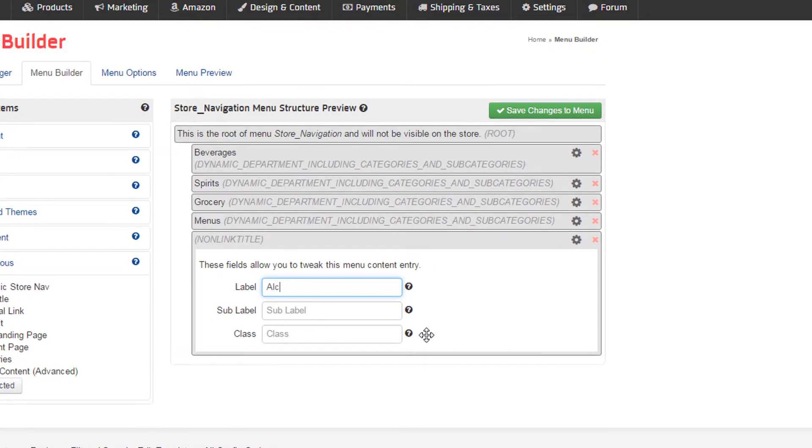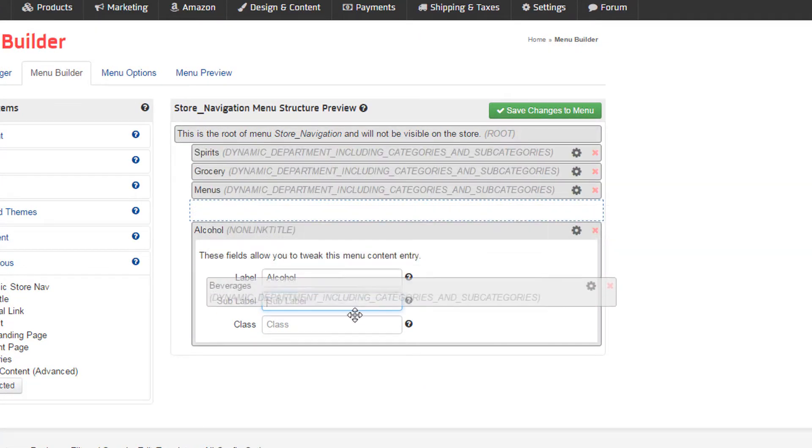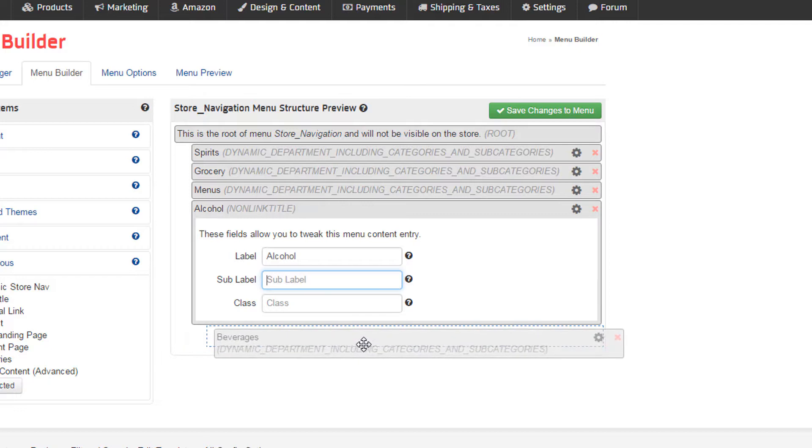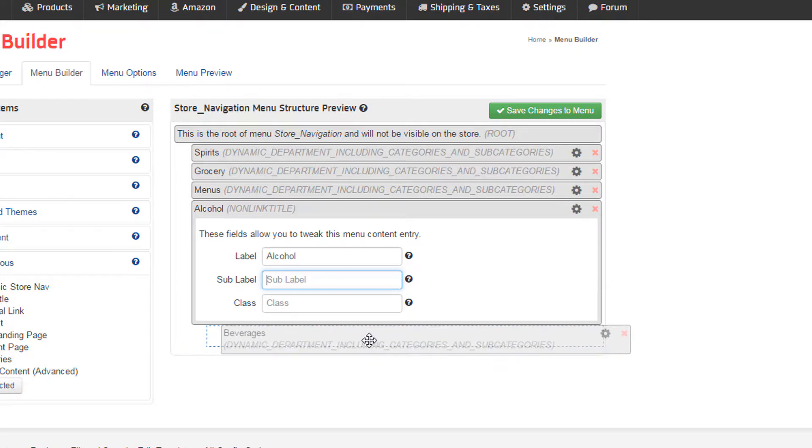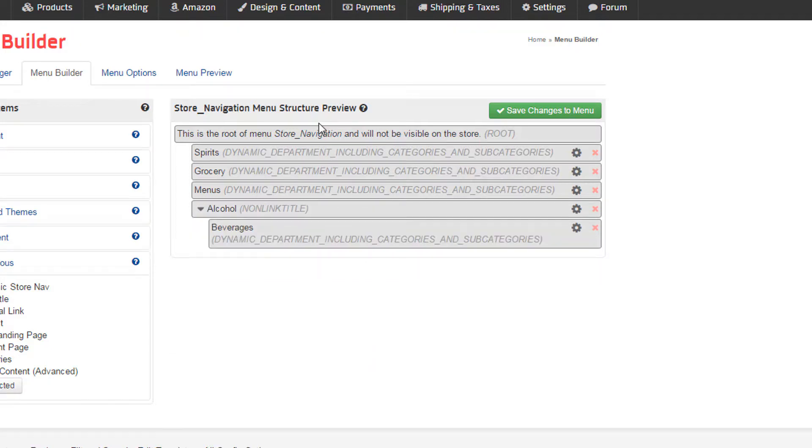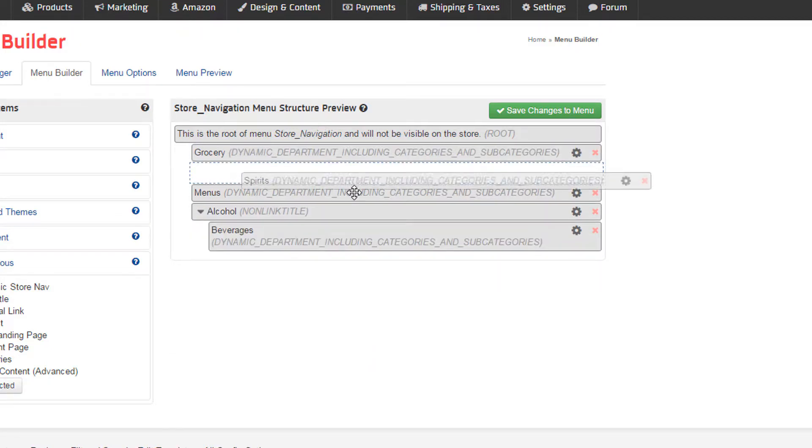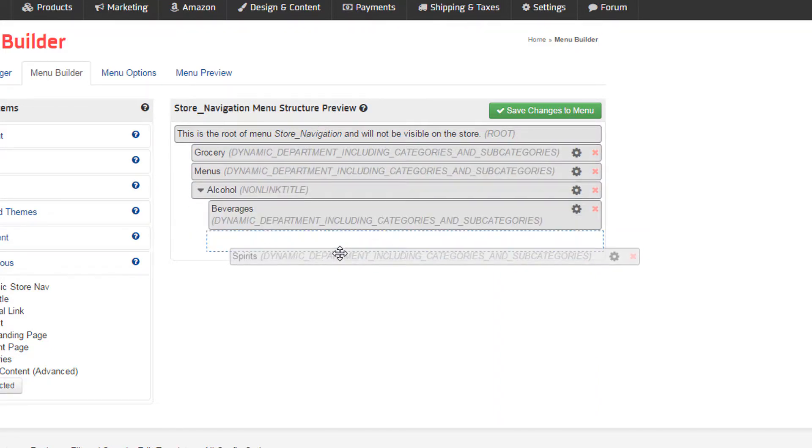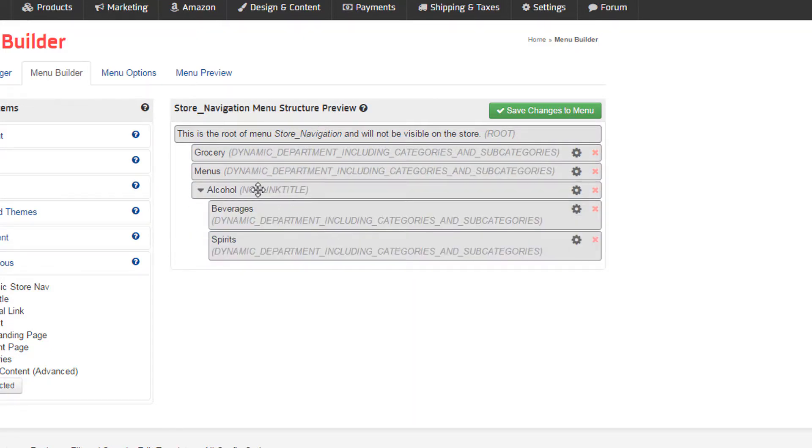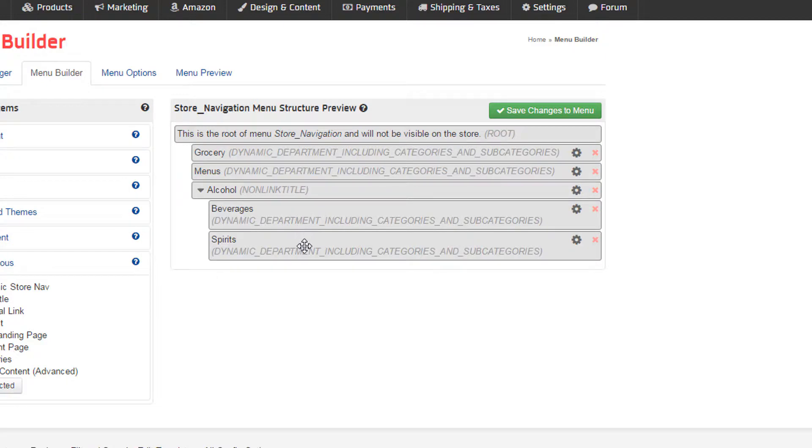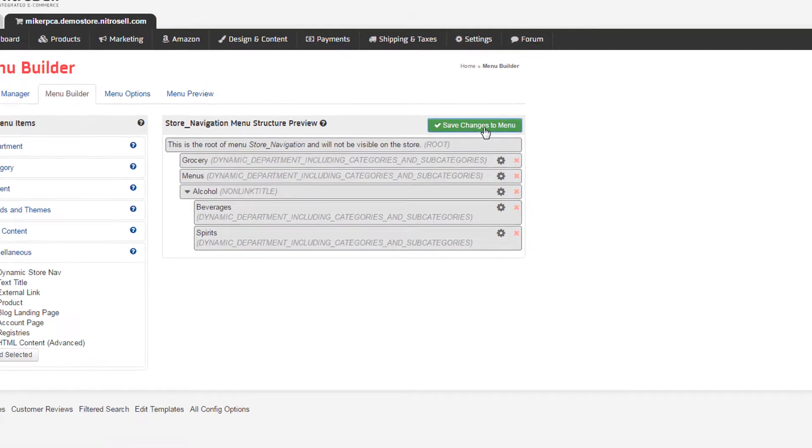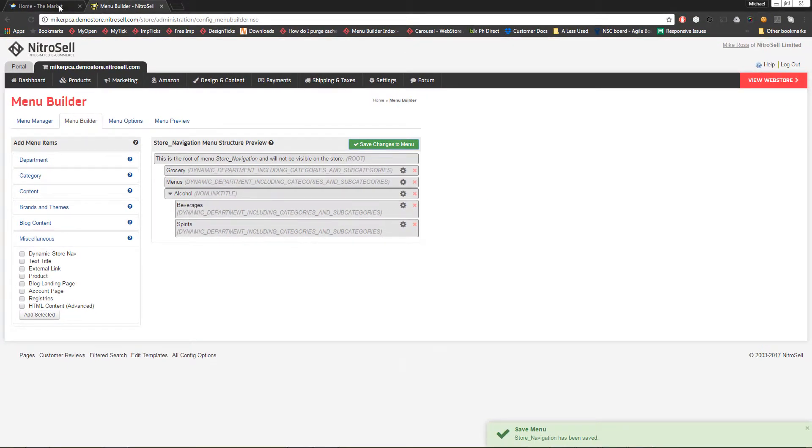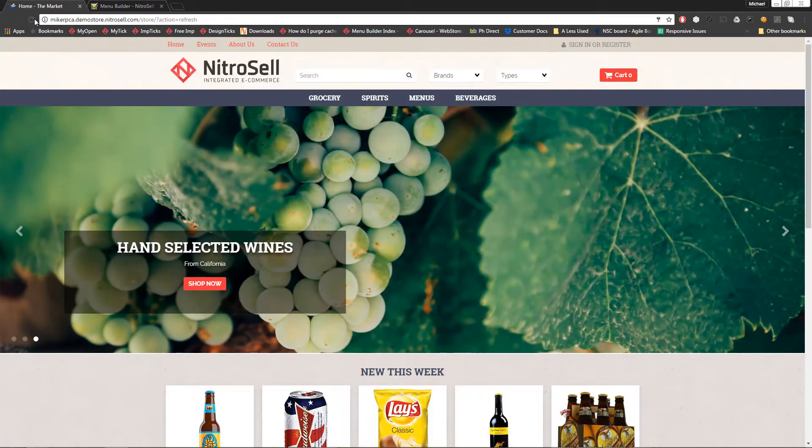Next, I'll drag and drop beverages and spirits under alcohol, and positioning them slightly to the right. This ensures that these elements will appear within the element above it. This is called nesting, as the lower elements are nested within the upper. This is also called a parent-child relationship. Please note that you cannot nest elements under dynamic elements. I'll save and refresh to see our newly grouped departments.